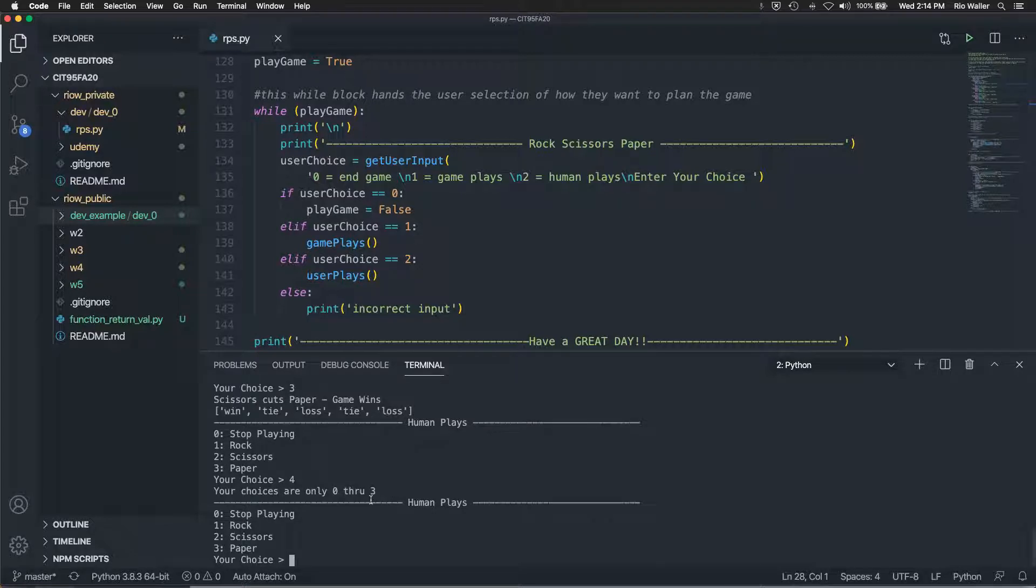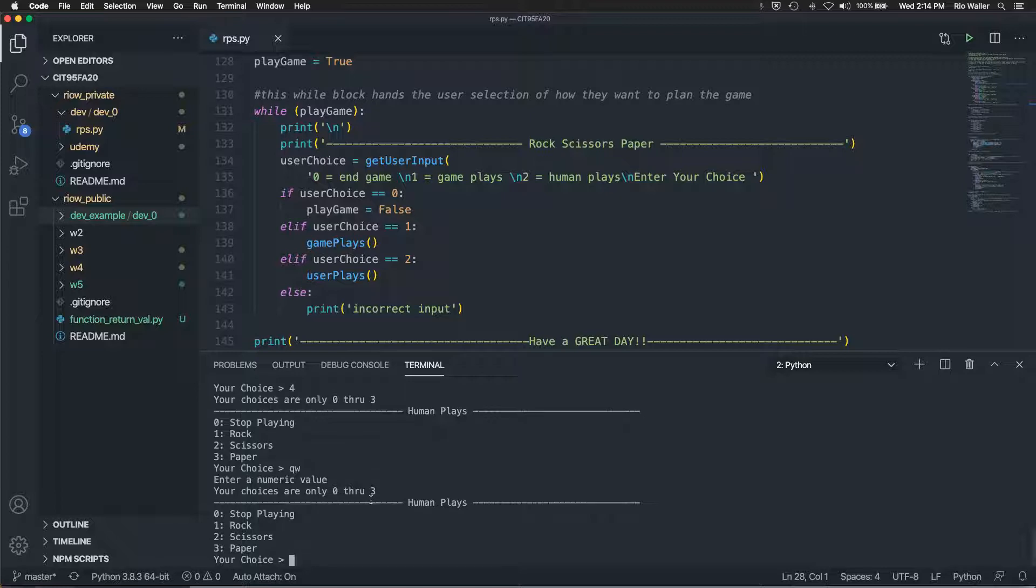Now, if you do hit four, then of course it throws an error. If you do hit something here, it throws an error. You only have choices one, two, three. So it captures for all that.